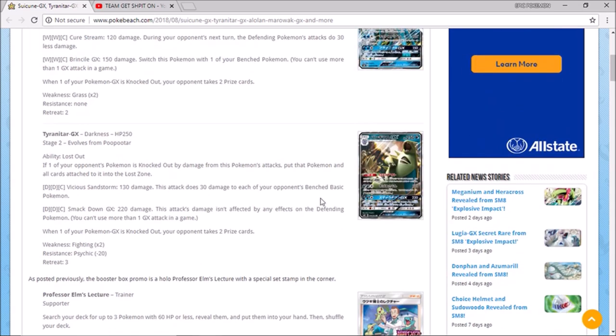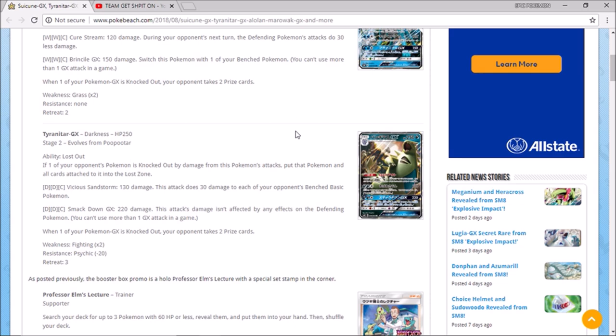Next up, we're gonna take a look at Tyranitar GX that has the ability lost out. If one of your opponent's Pokemon is knocked out by damage from this Pokemon's attacks, put that Pokemon and all cards attached to it into the lost zone. So if this knocks something out, it's gone period. It's out of there, lost zone it and that's just really devastating when you think about it because your opponent